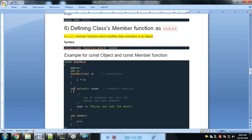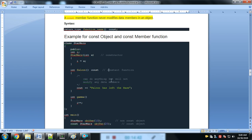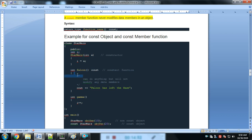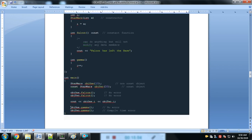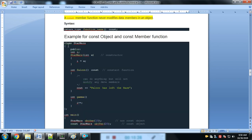Defining a class member function as constant: a constant member function can do operations but will not modify any data member. So under a const member function we cannot change the value of i. Here object1.gamma() does not create an error because object1 is not constant, but object2 is constant — calling gamma on object2 and trying to change a value gives an error.